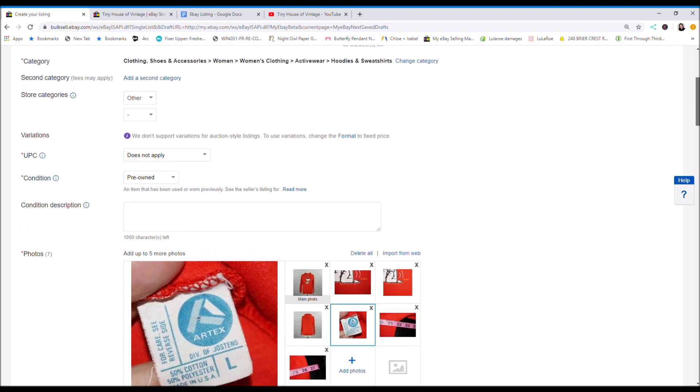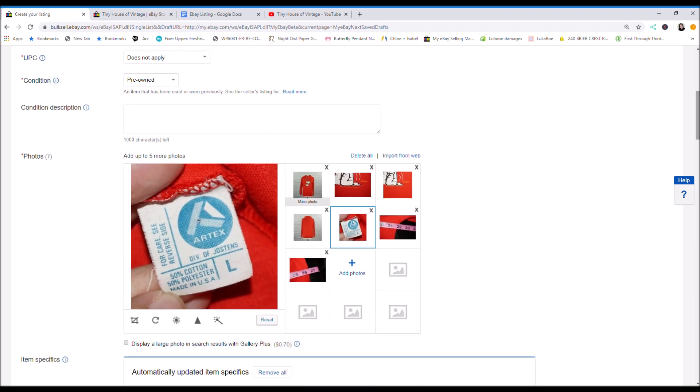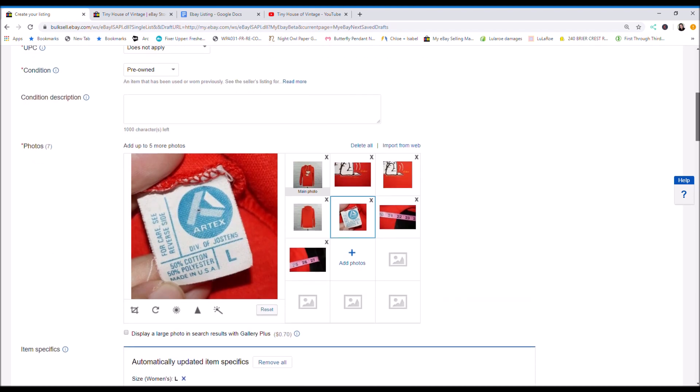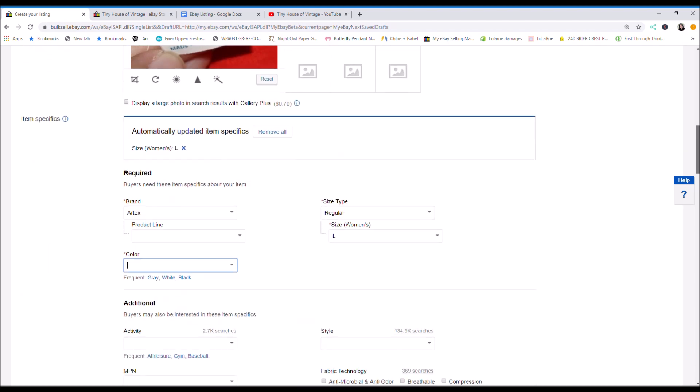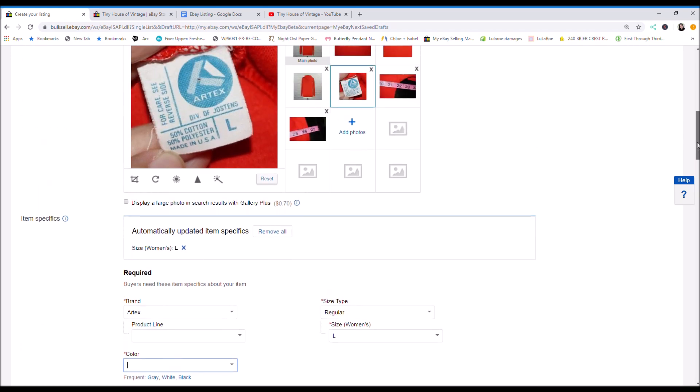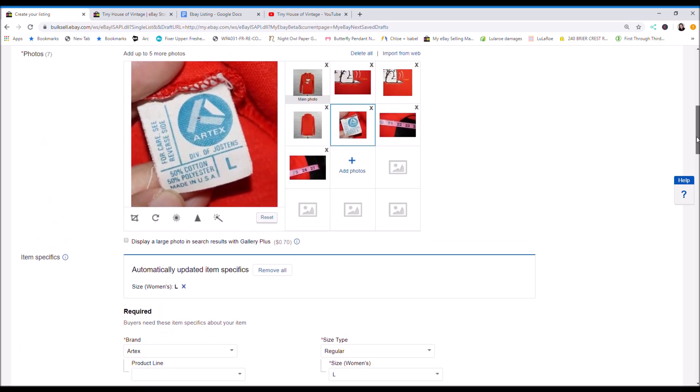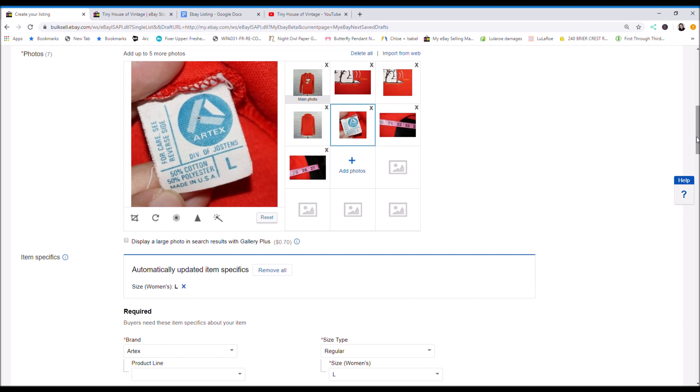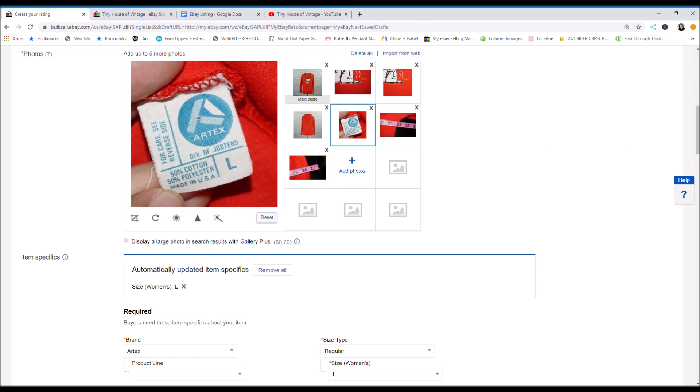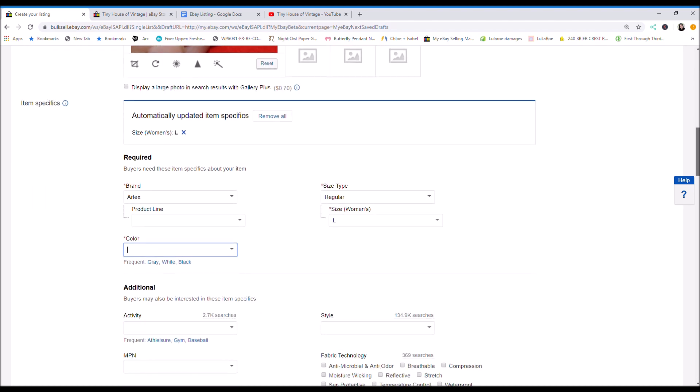For color, you want to be very descriptive with the color because people can put disputes out on you for something as silly as color. So if it was solid red, I would put red. But since it's not solid red, I'm going to put multicolor.